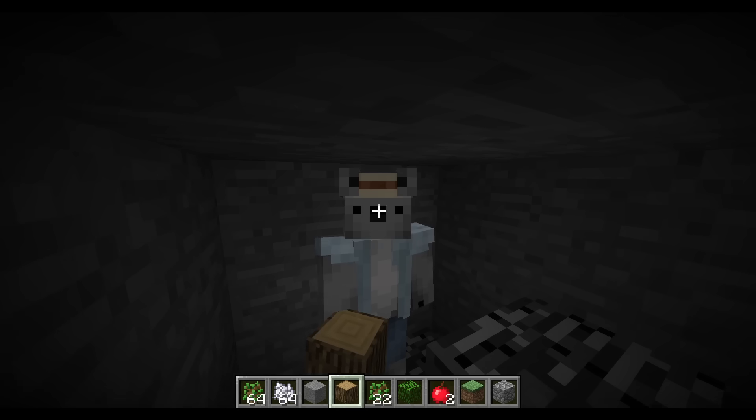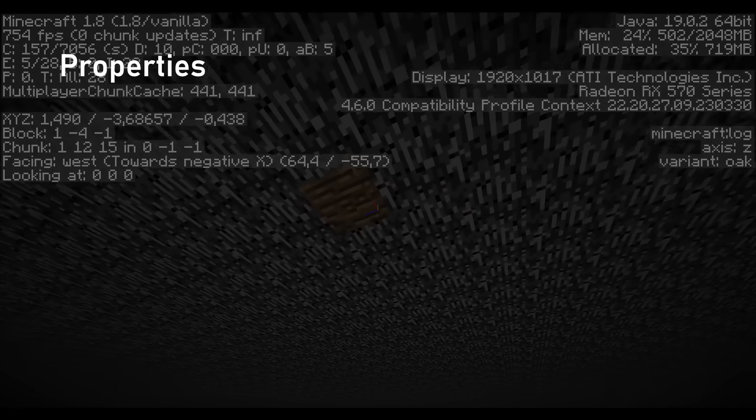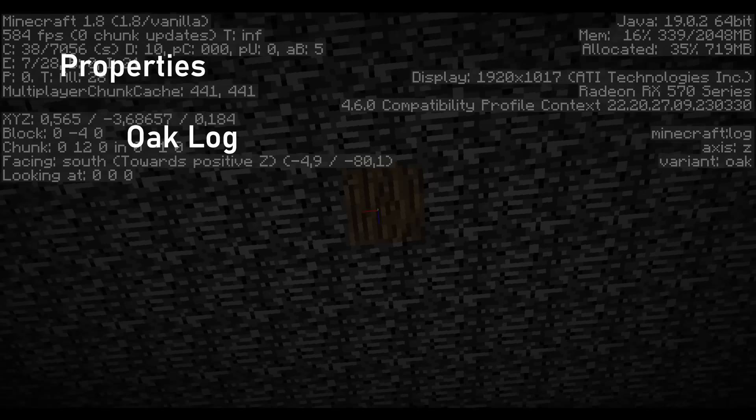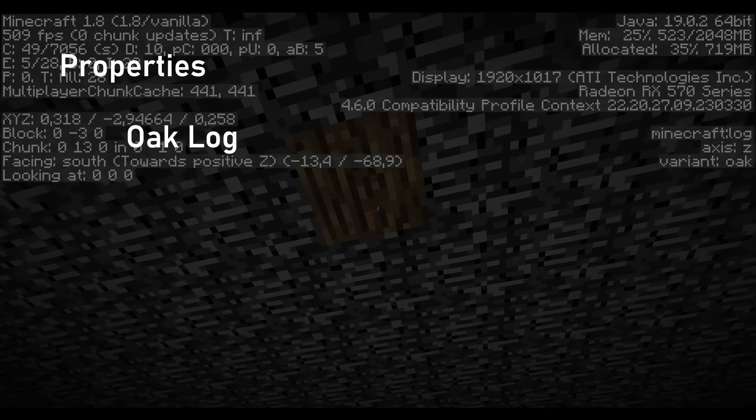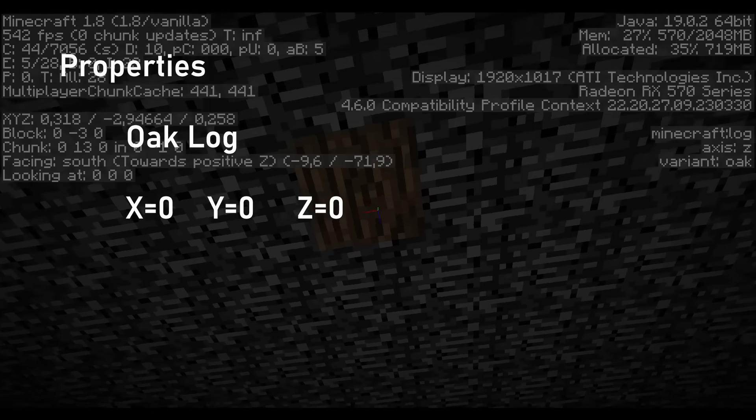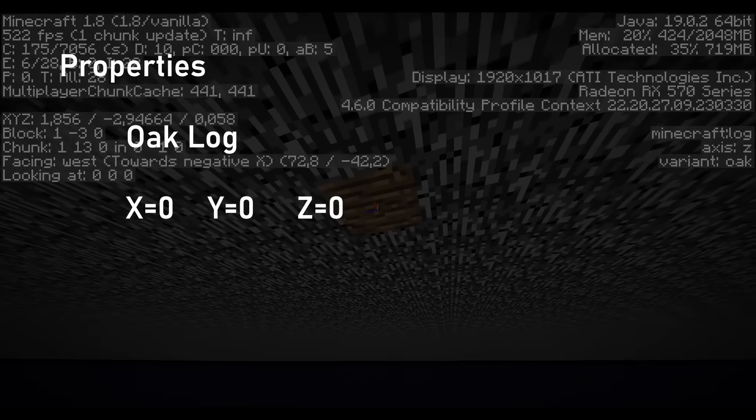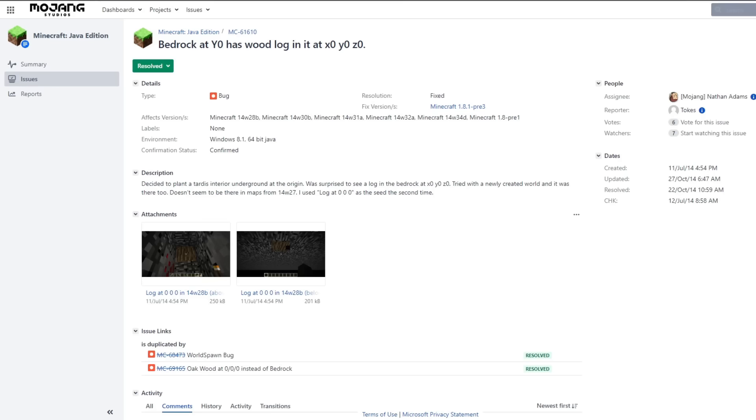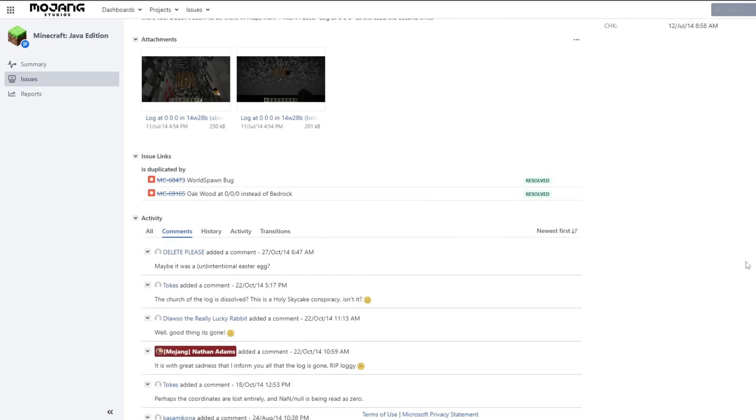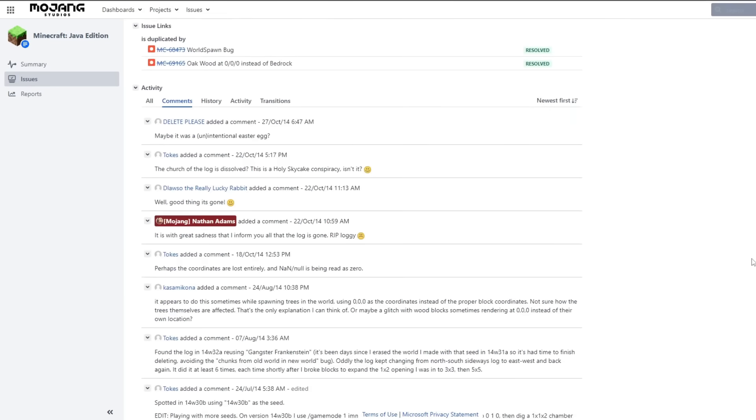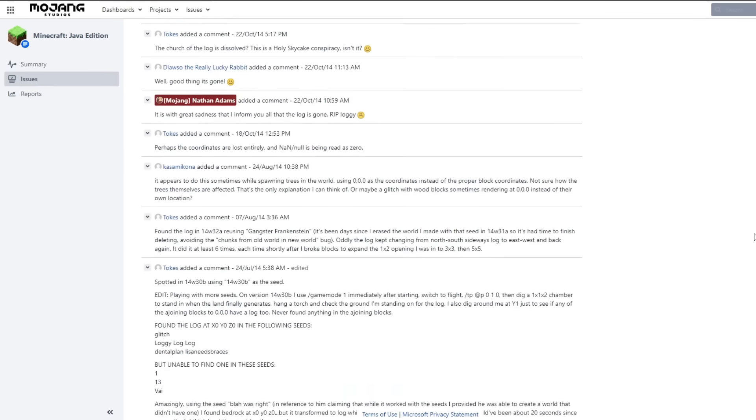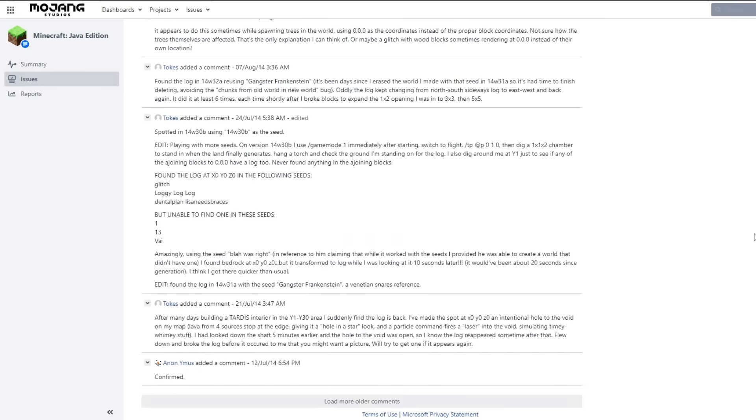First I'd like to talk about some interesting properties. This block is always an oak log at the coordinates 0, 0, 0. It can only generate in the first subversion of 1.8 which I often call 1.8.0. There is a bug report about this block, but it doesn't really have an explanation why this block generates. Apart from that, there is not much information about this block on the internet.